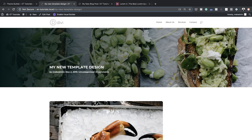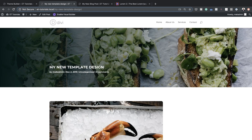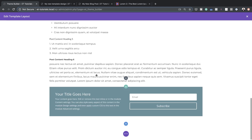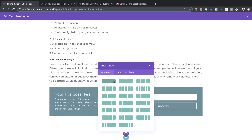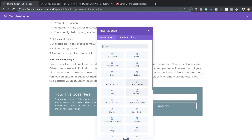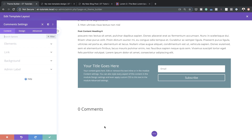Looking at our template, we don't yet have an option for people to leave comments on our blog posts. This can also be added in the theme builder. I'll go back into our Custom Body, add a new section — regular section, single column — and here we'll add a Comments module. We can fully customize it to look the way we want.